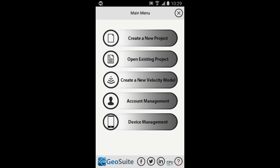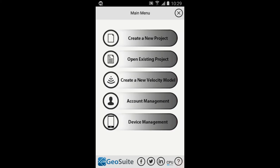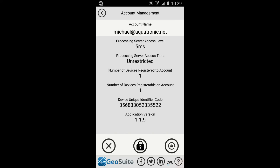Once the application has loaded, the main menu will appear. Select the Account Management option to view the user account details.